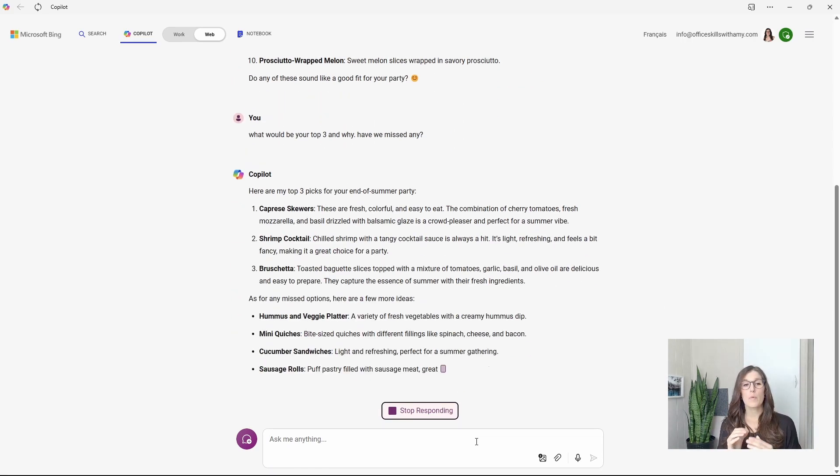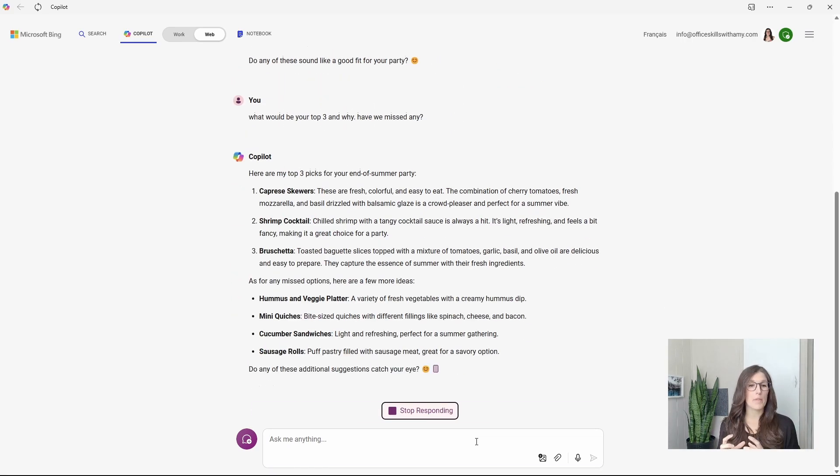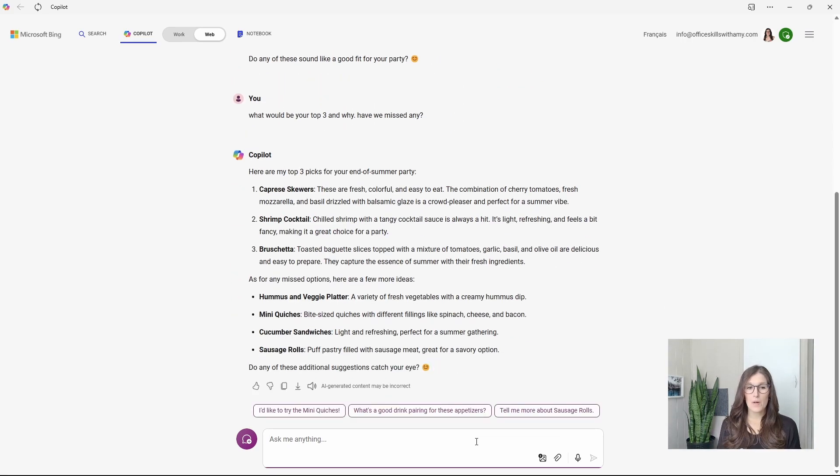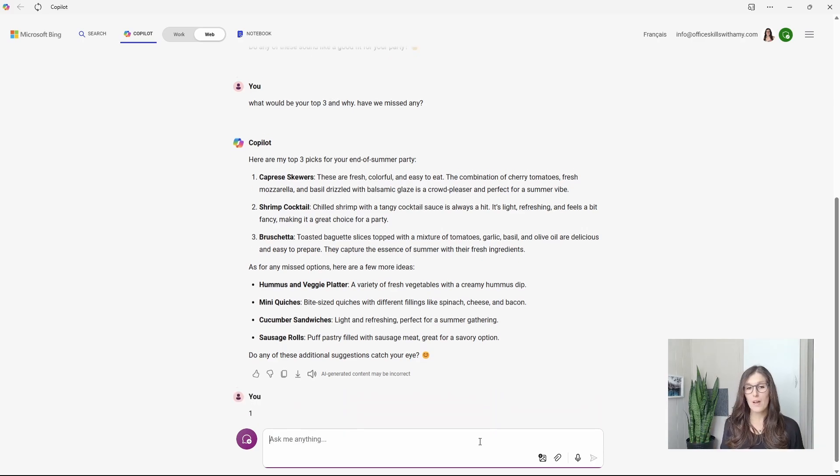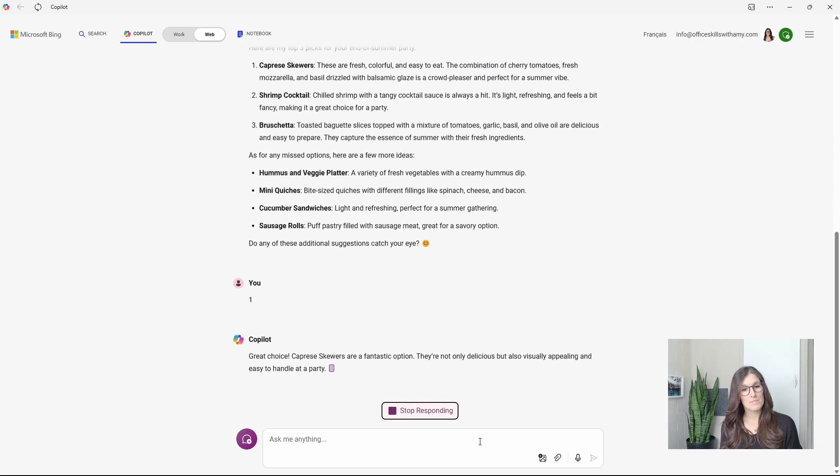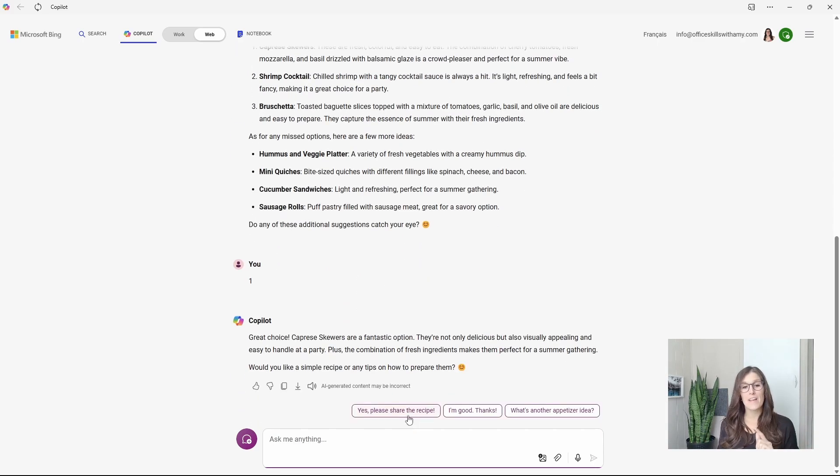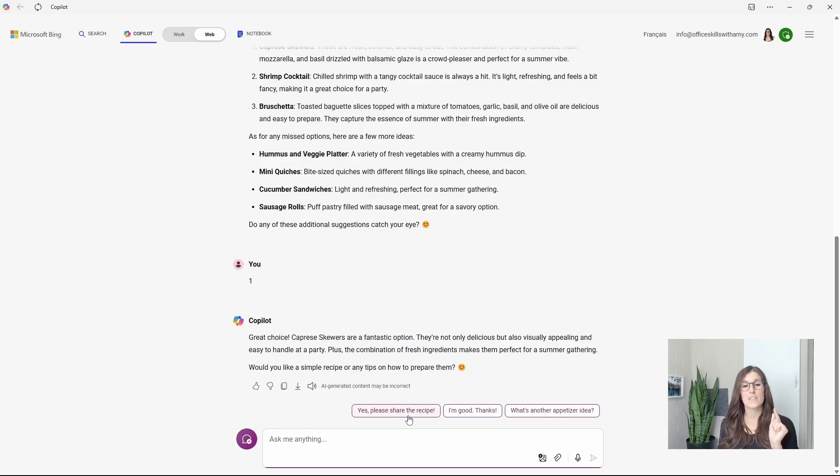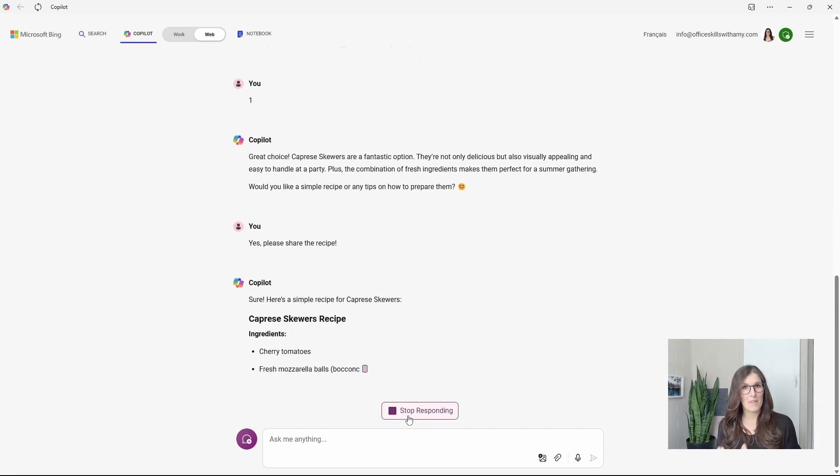So here we are getting those top three. We're also getting some additional options. So I like number one, and just for fun, let's hit the suggested prompt to generate that recipe.